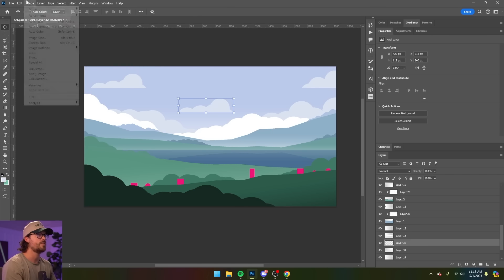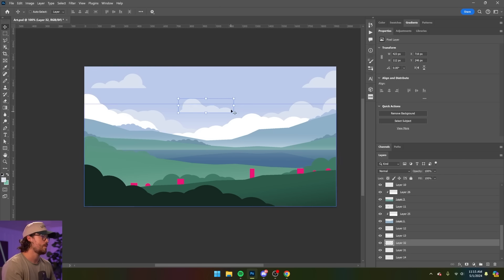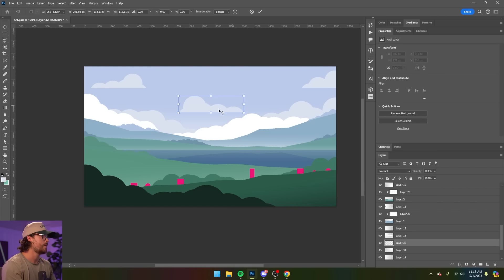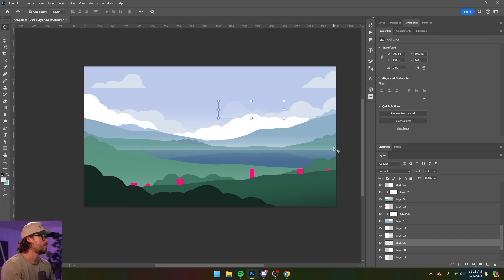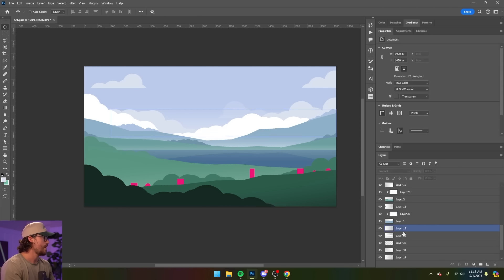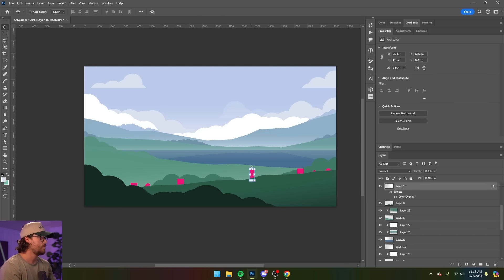Copy, paste. We'll flip it. Go a little bit bigger. And just drop down the opacity. And then that is beautiful.